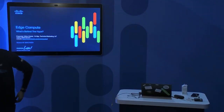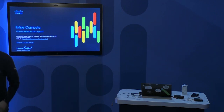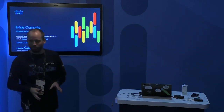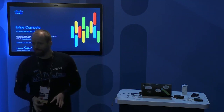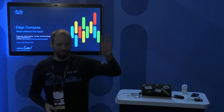My session today is about Edge Compute and explaining what is actually behind the hype. Before I go into that, two quick questions. First, who has heard of Edge Compute before?